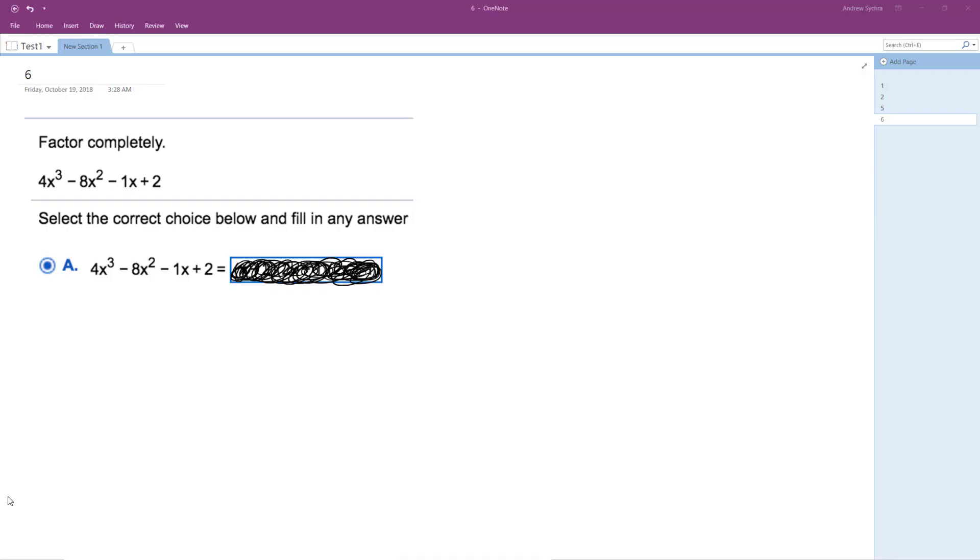All right, we want to factor the following polynomial completely. There's a tip for doing this, especially for the first one.